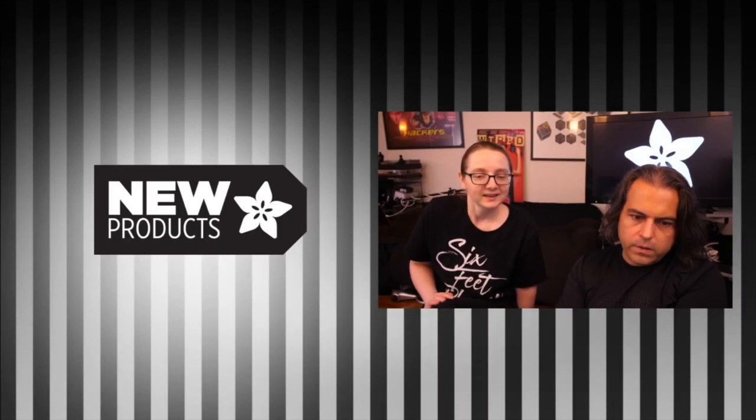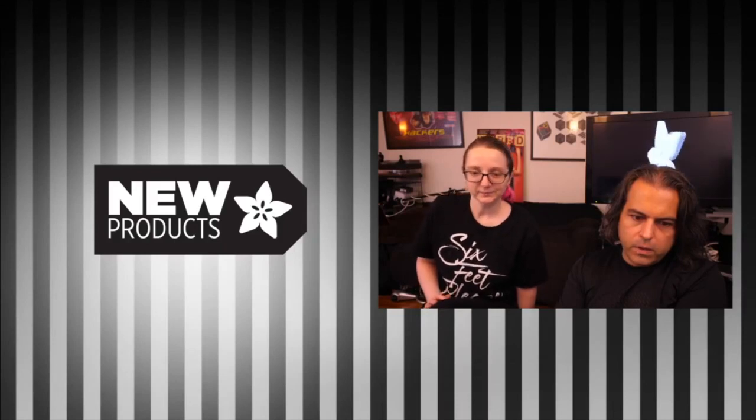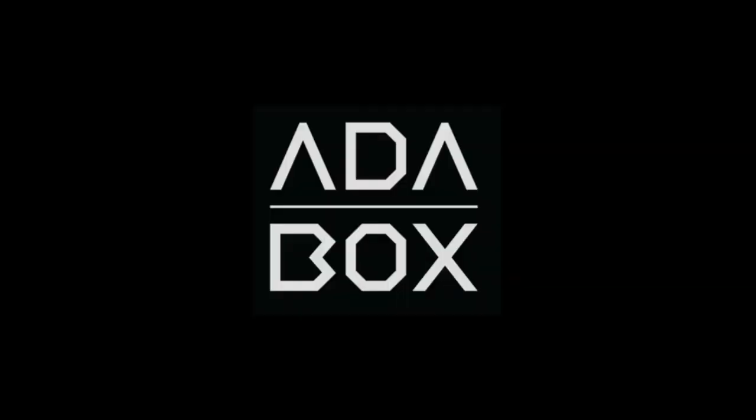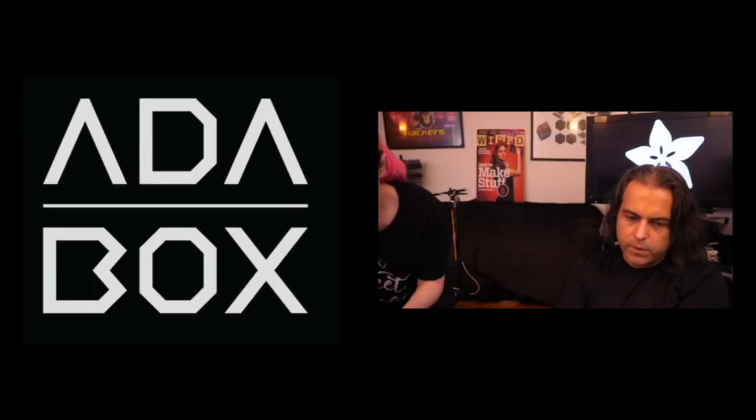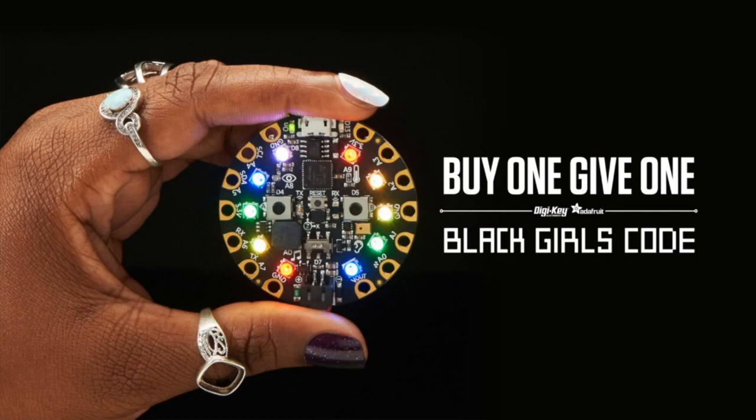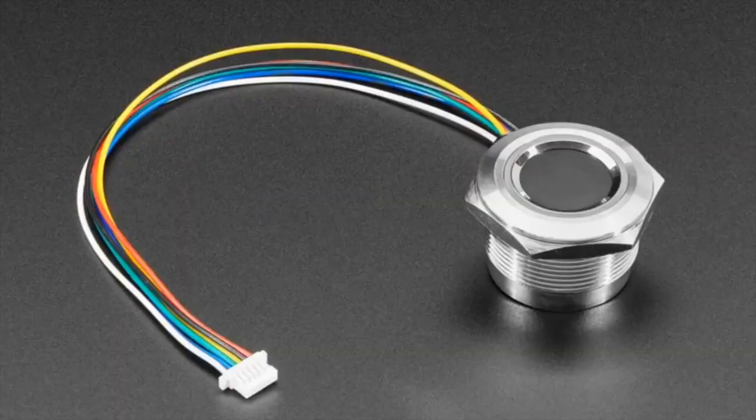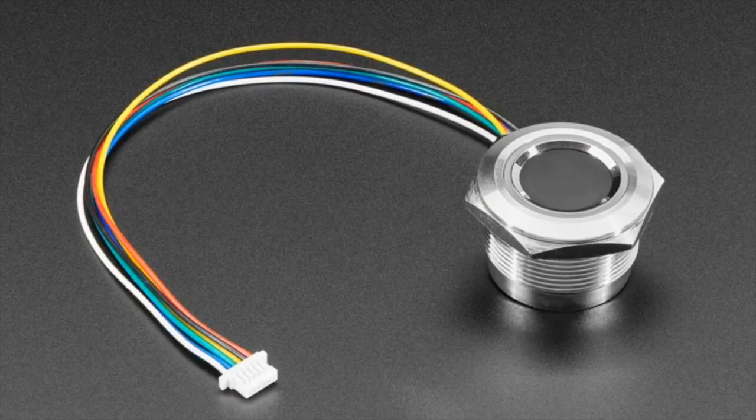All right, new products this week. Don't forget we are shipping, we are open safely at adafruit.com/opensafely. AdaBox ships in July - thank you for your patience, you'll get a notification once we're shipping your AdaBox. We also have adafruit.com/blackgirlscode - when you buy one, we send Black Girls Code one Circuit Playground Express.